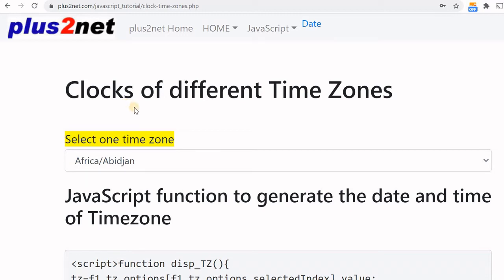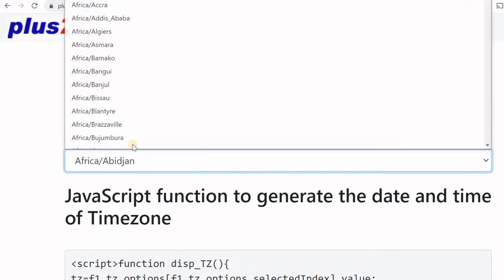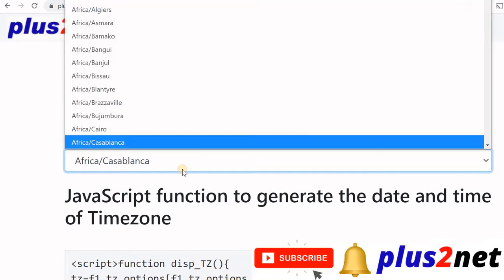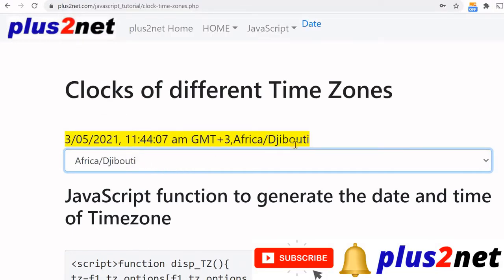Hi friends. We have already displayed the real-time clock in a web page using JavaScript. Now we'll see how we can display by selecting any time zone — selecting it and the corresponding date and time with details are displayed. I can change this to another time zone also. You can see the local time of that particular time zone is displayed. We'll see how to code this.